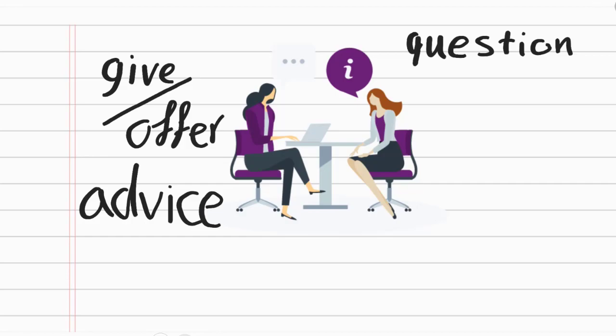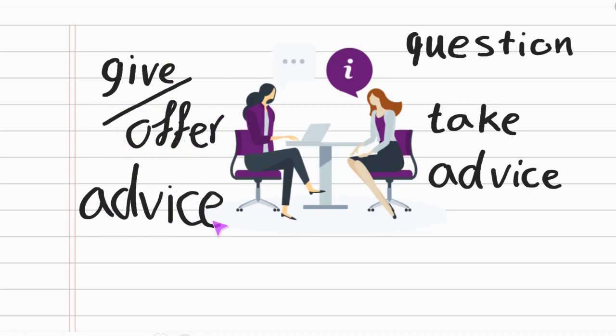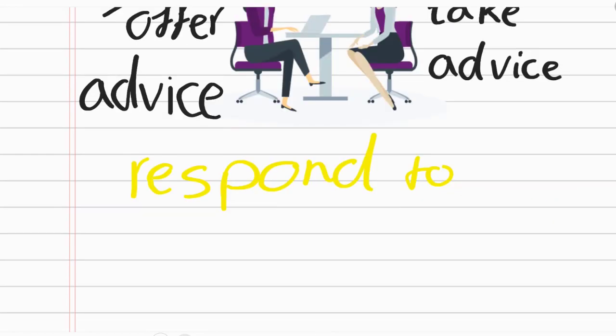And after that, the woman on the right listens or takes the advice. So the collocation for advice, please pay attention. We sometimes give advice to someone or offer advice to someone, and that person may take the advice.